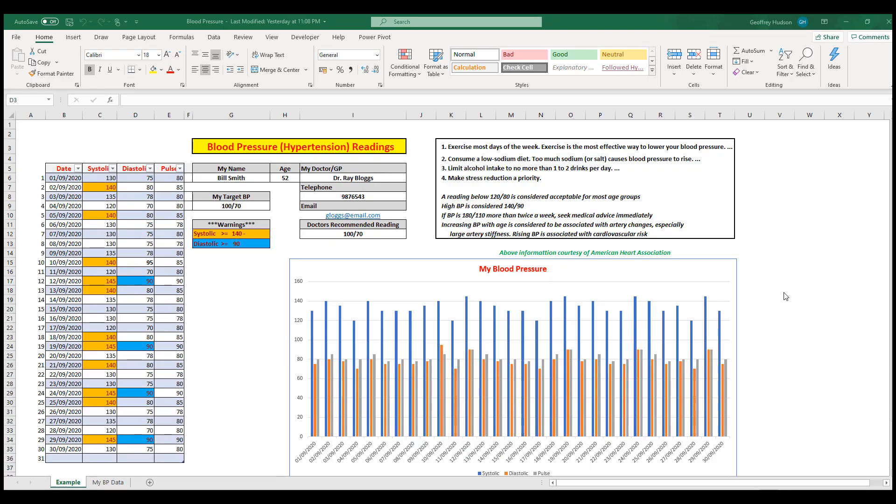As you enter your personal data, you'll notice that the chart over here will update automatically. You don't need to do anything—just enter the information and as we'll see shortly, the chart will update automatically.